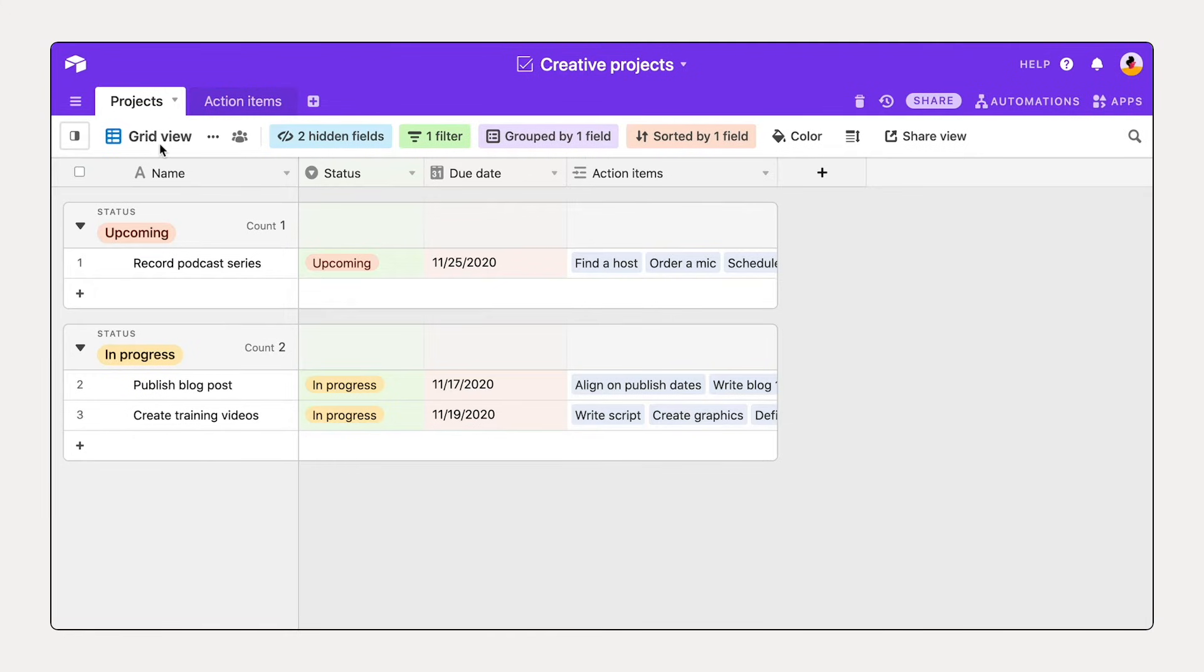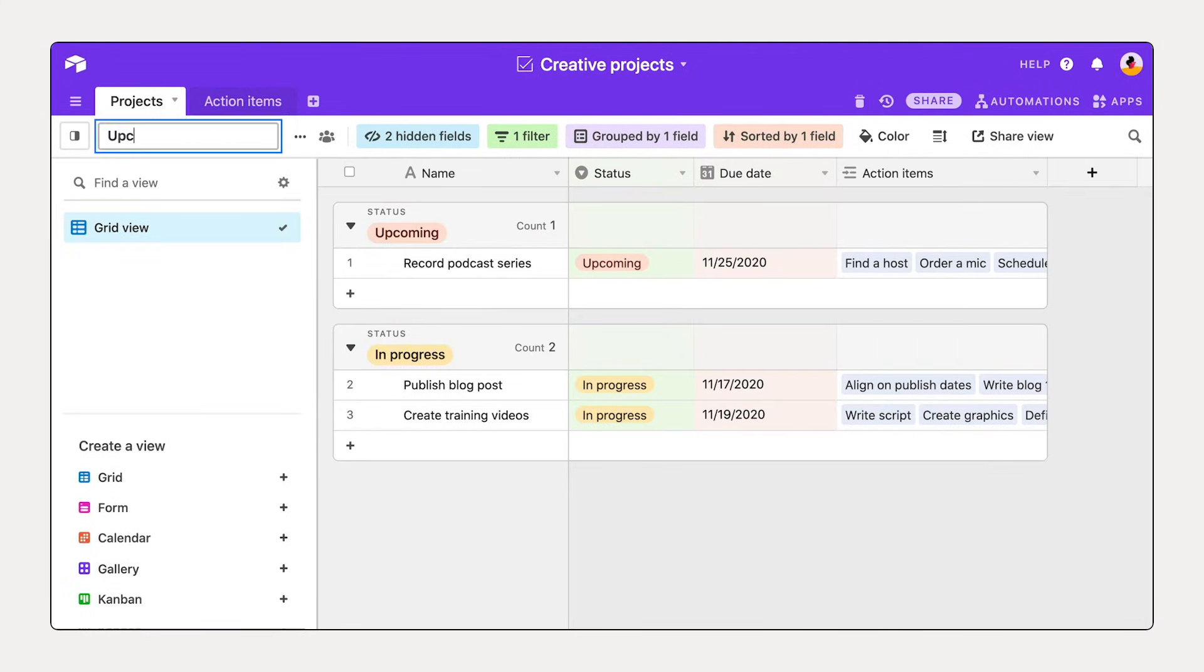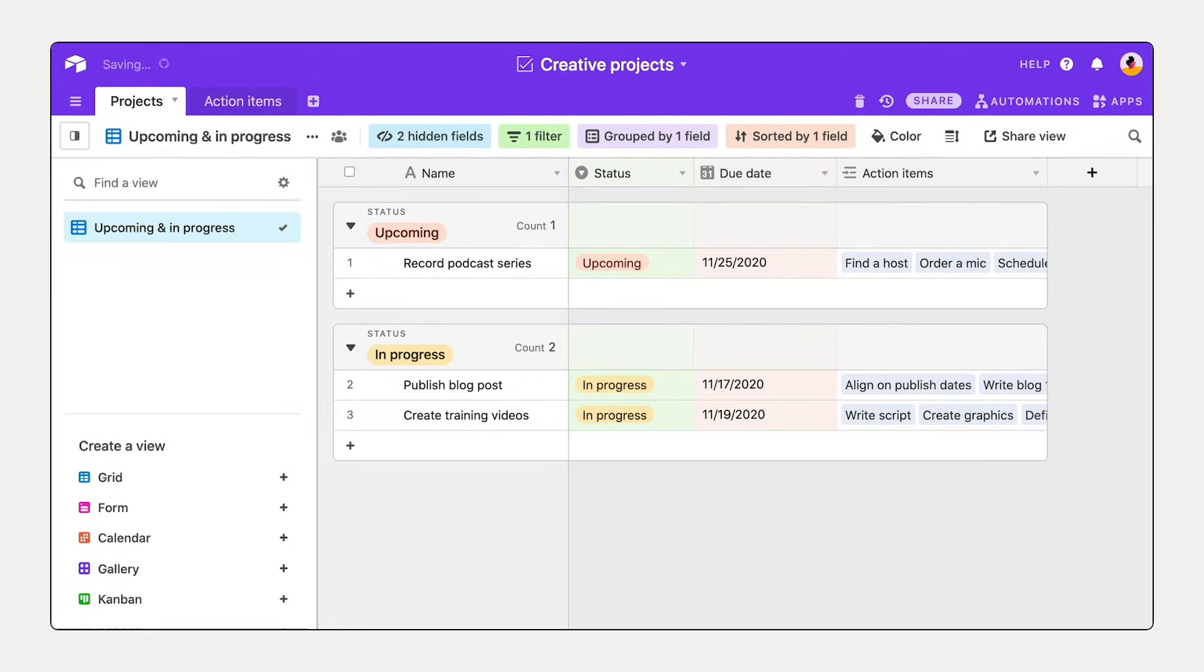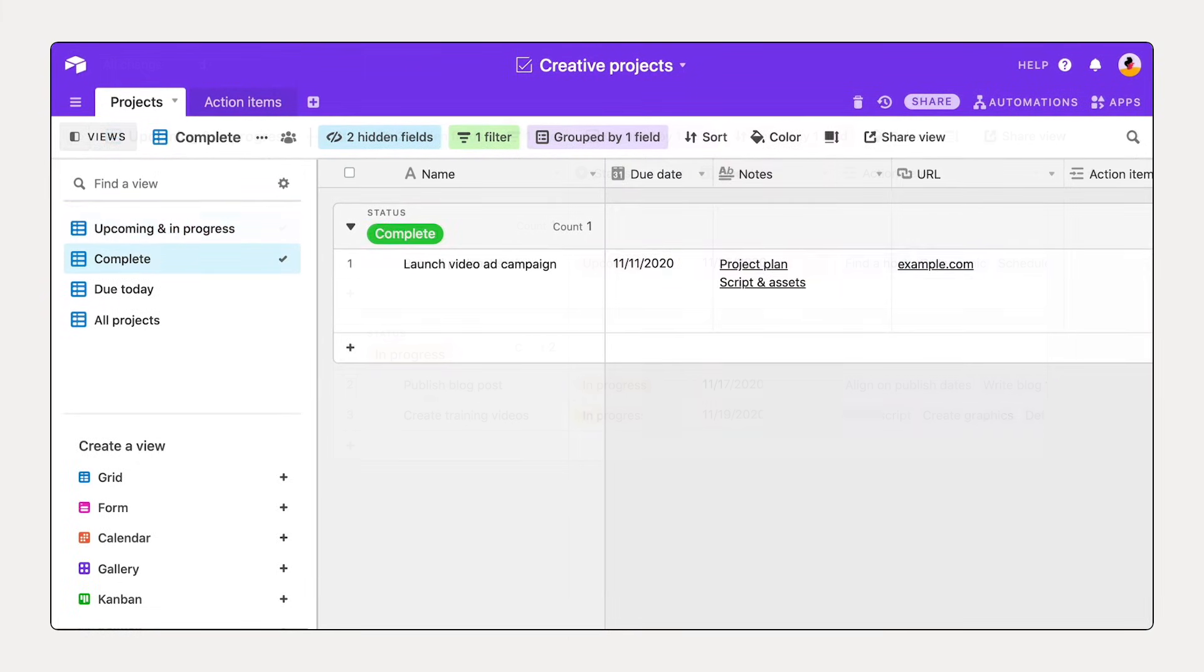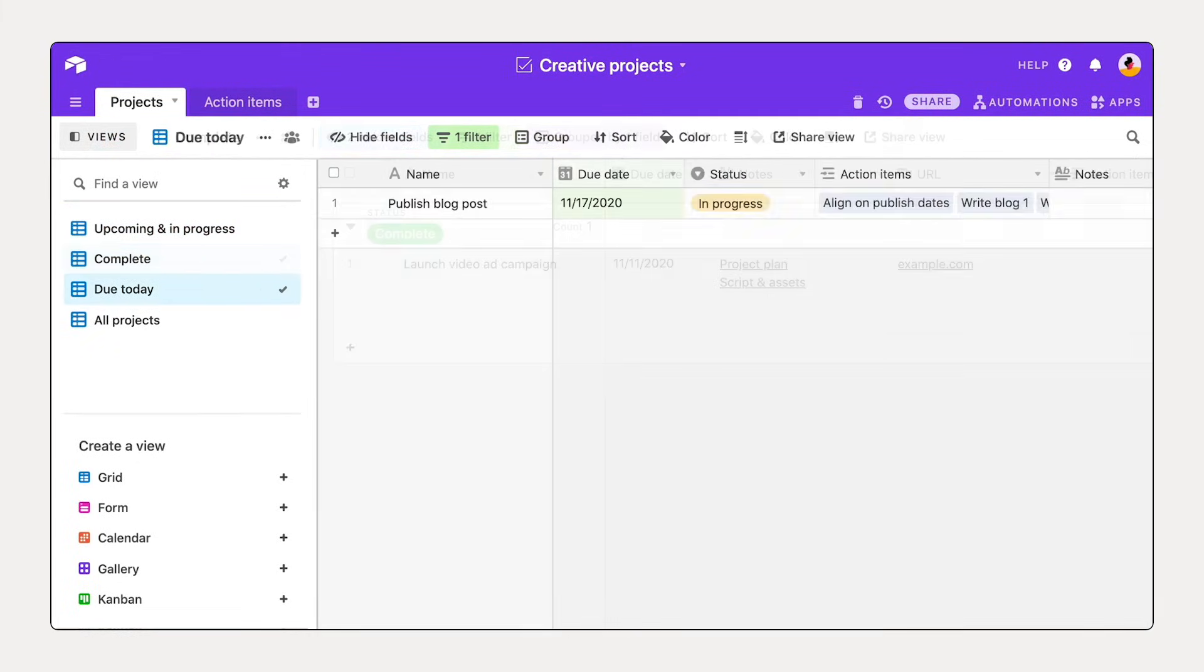Now that you've customized your view, give it a name. You can create and save as many views as you'd like to see the same set of information in a different way.